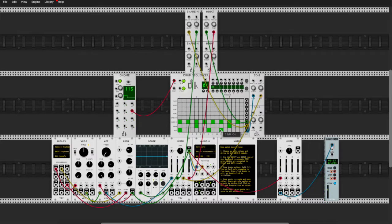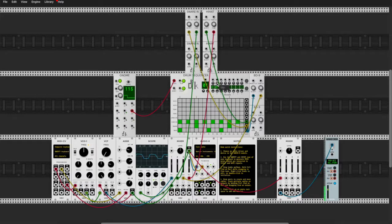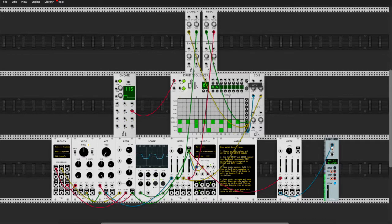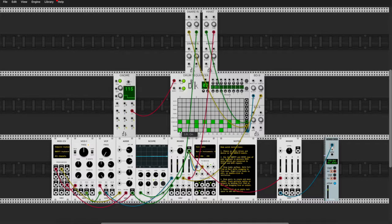Another cool feature: let's say you want to make your sequence longer. We've got 16 steps — what if we want to double that to 32 steps? All we do is hit copy on sequence one, paste it to sequence two, and now I can change up sequence two.